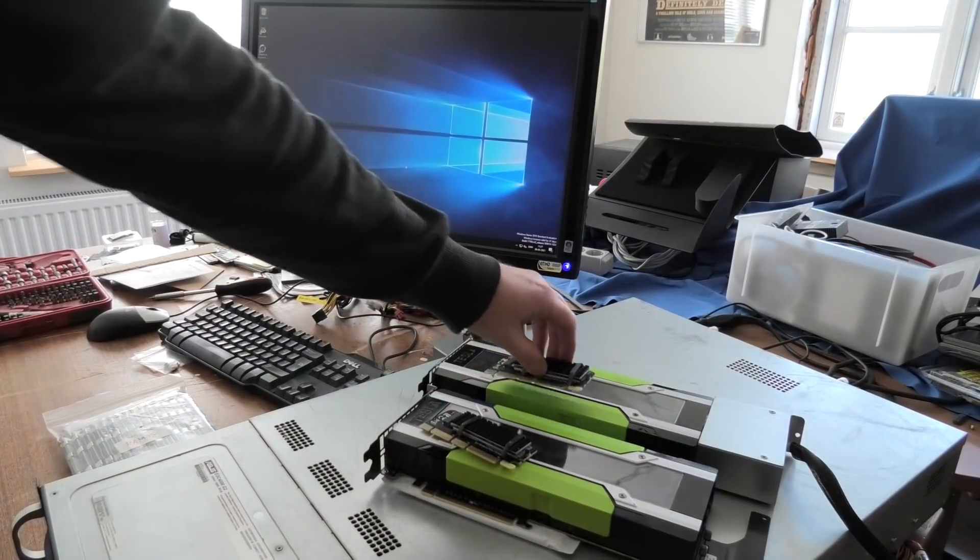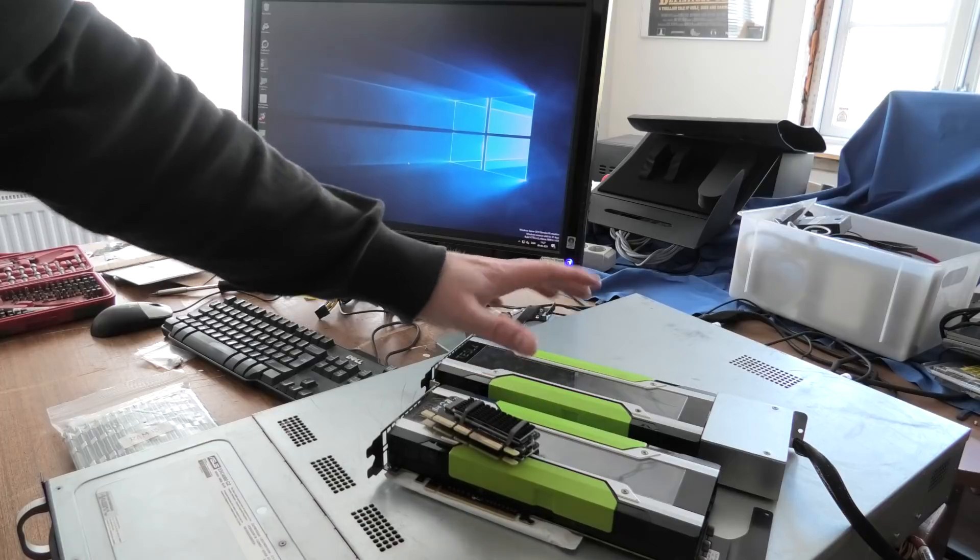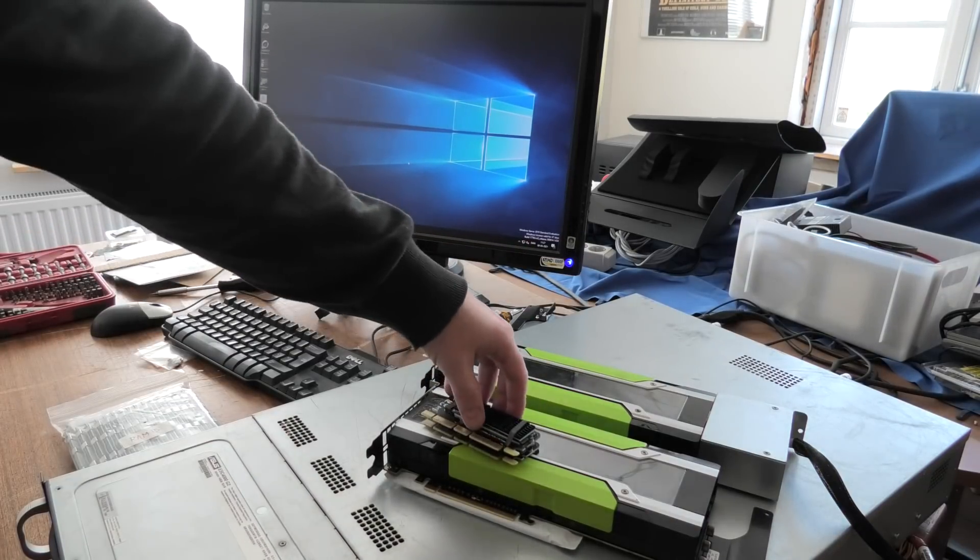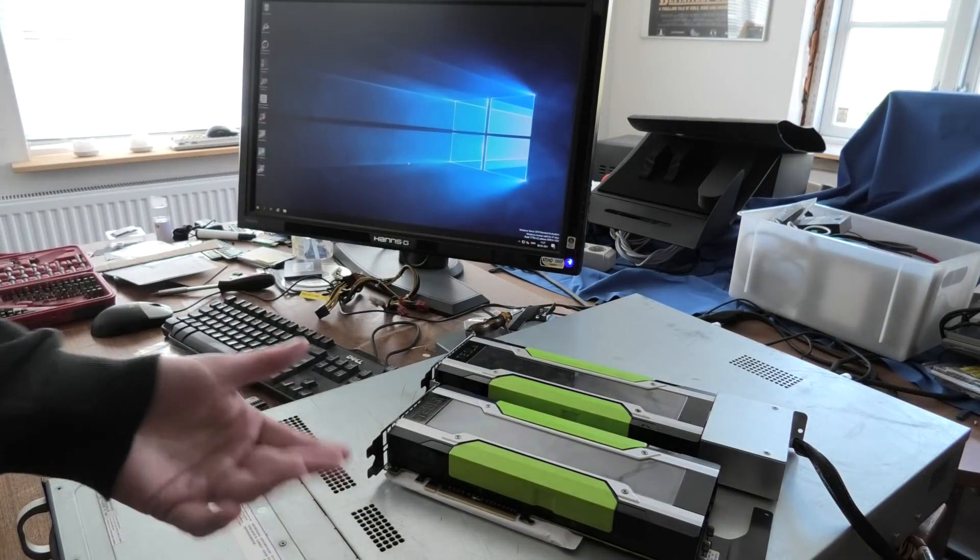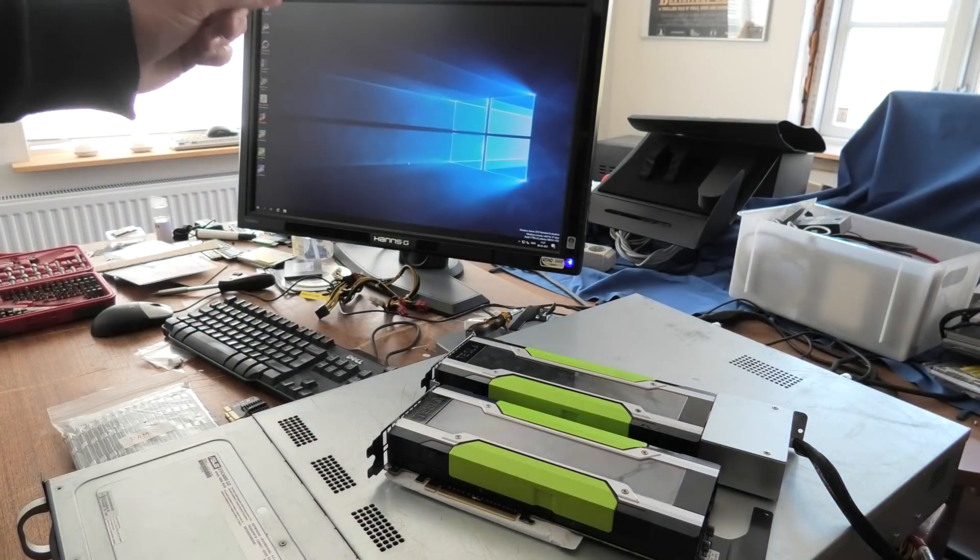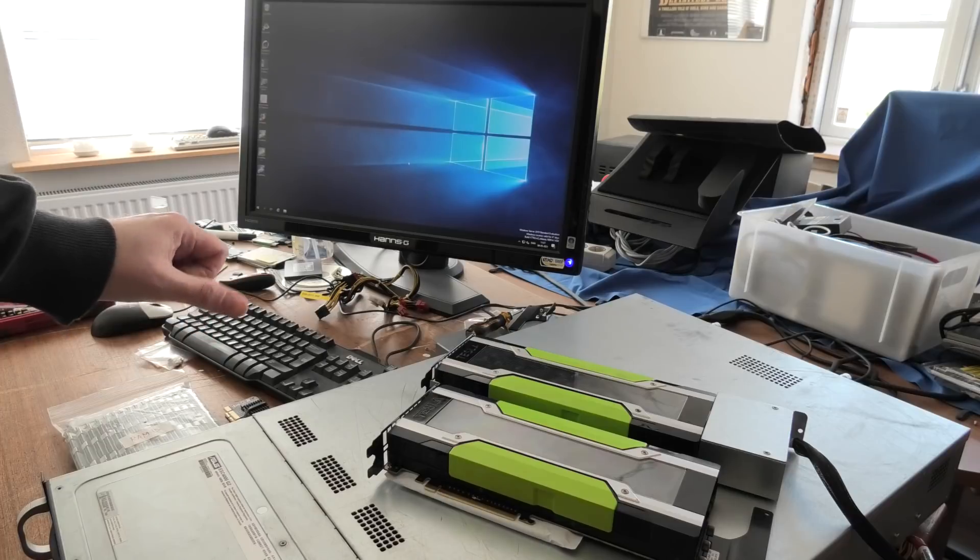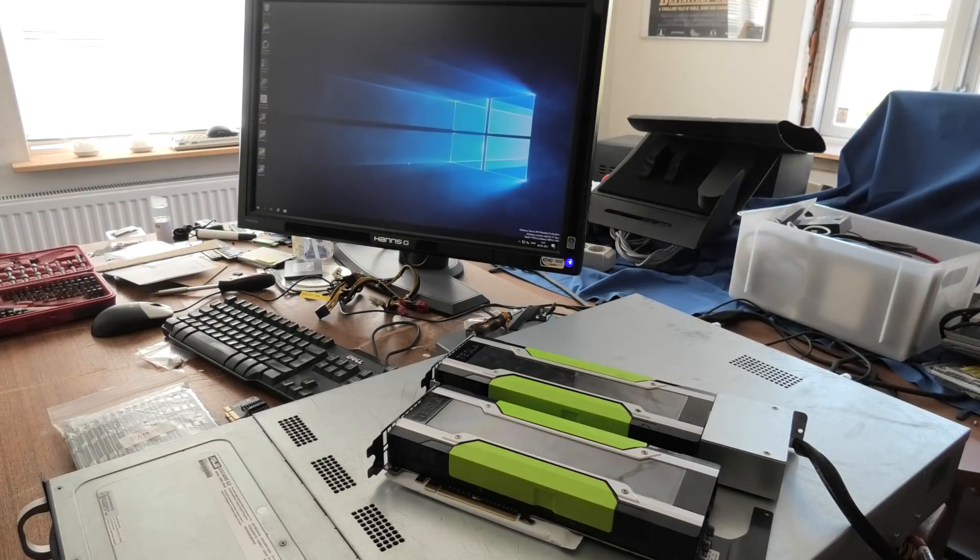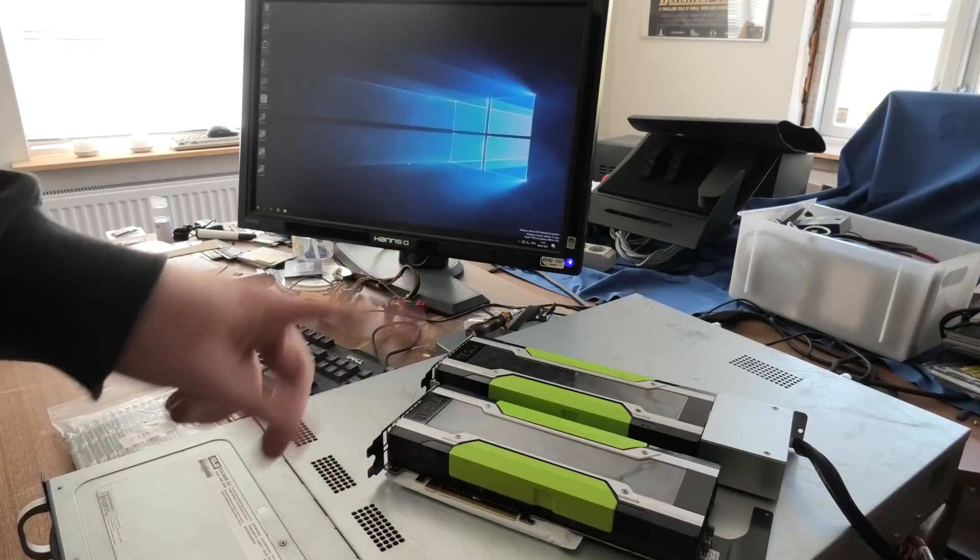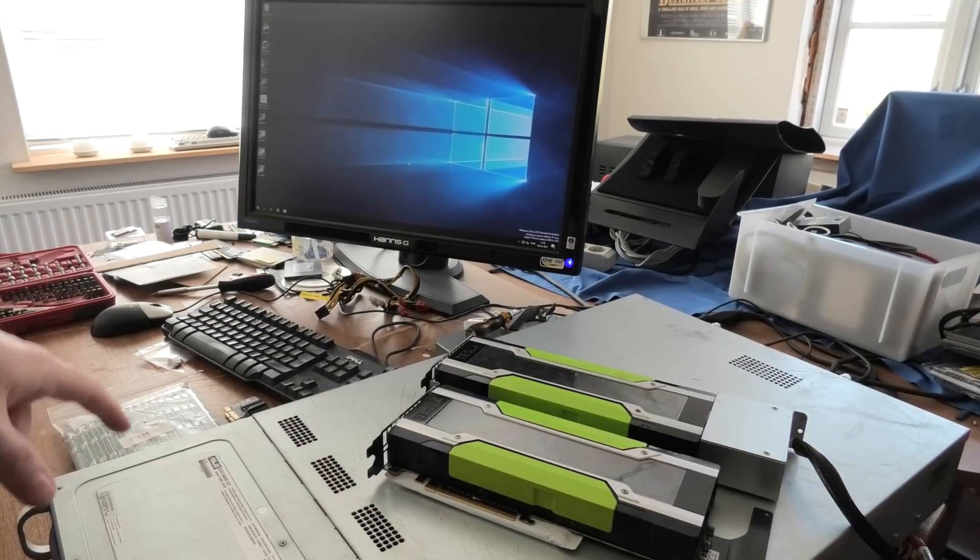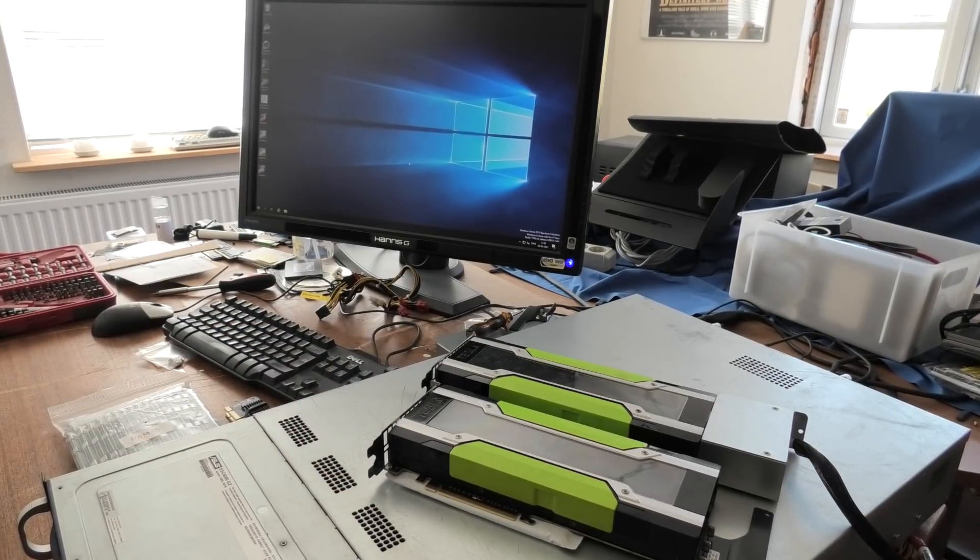So with the two Tesla cards out, and the two NVMe drives out, Server 2019 boots without any issues. Server is ramping up. I don't know why. Oh, it's set to do folding at home automatically, so it's doing that on the processor. I should have turned that off. But I'm going to turn it off again and try the RAM and also the NVMe drives again.